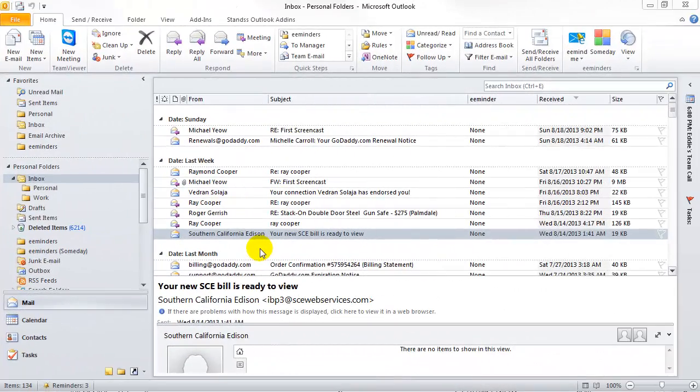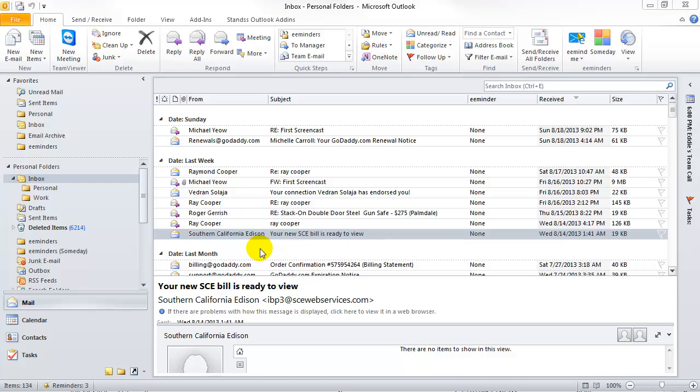Your inbox probably contains all the emails that you still need to take action on, including emails that you don't need to take action on until sometime in the future. You can use eMinders to move them out of the inbox and have them reappear on the day and time of your choosing.